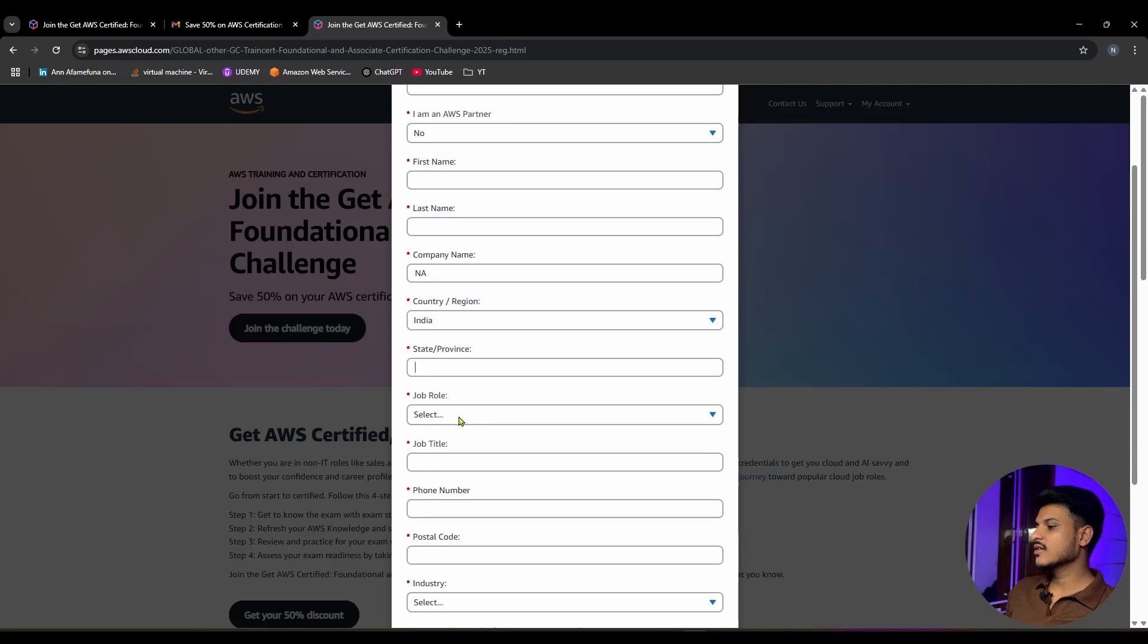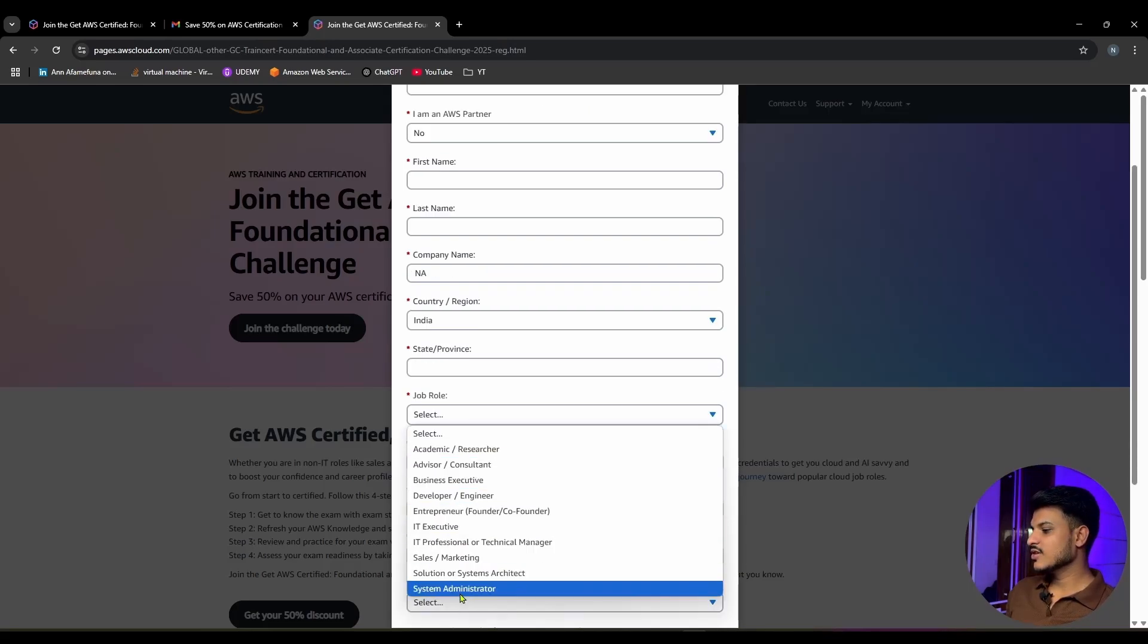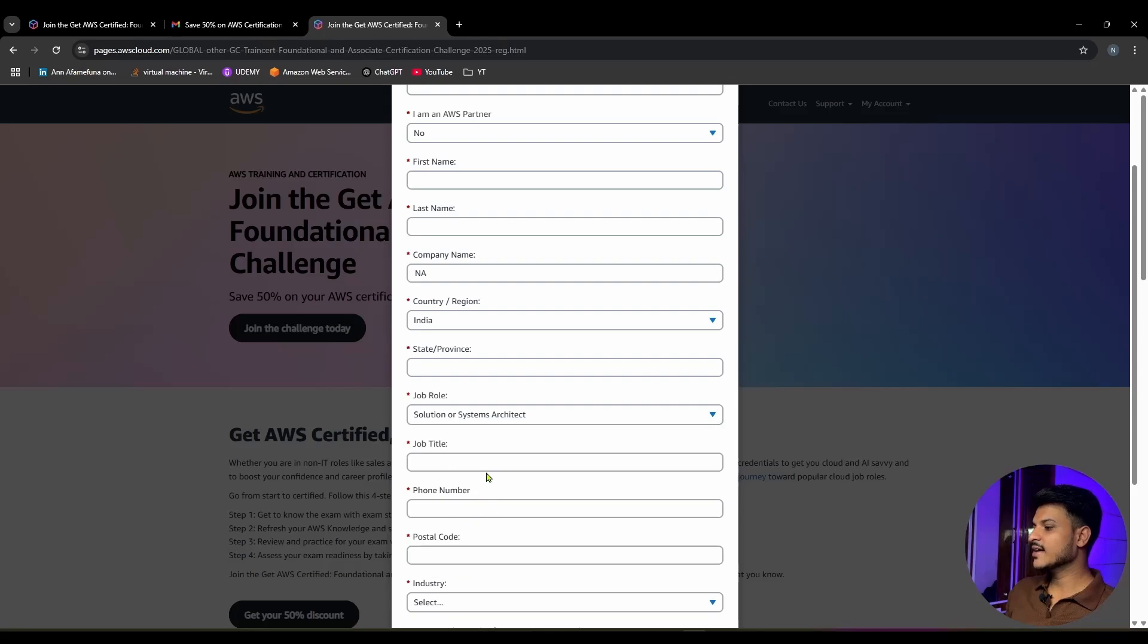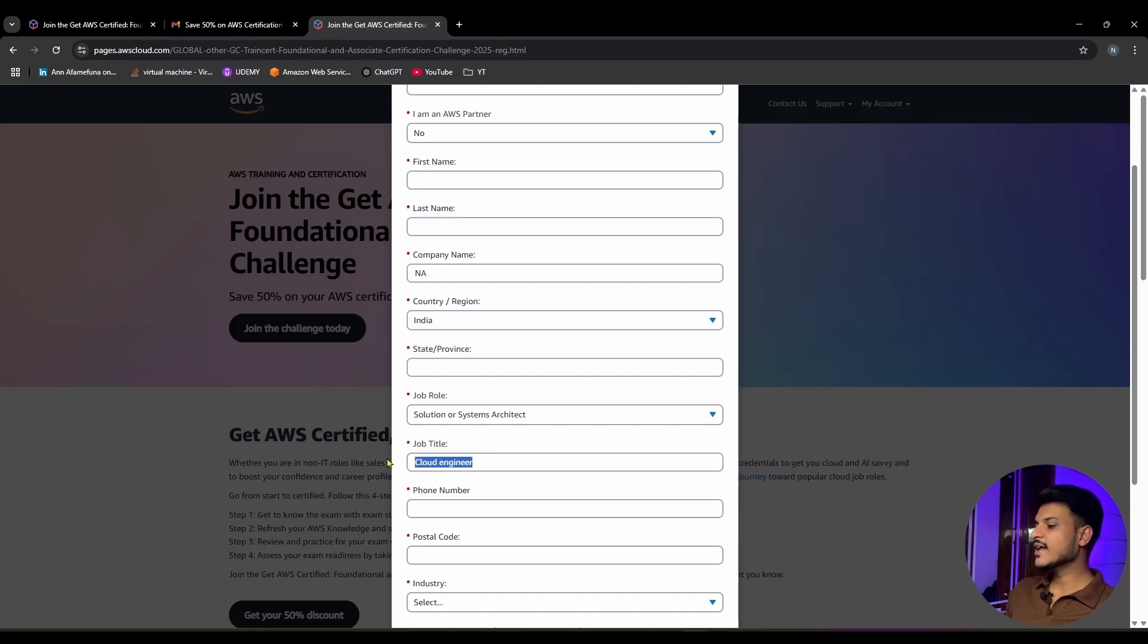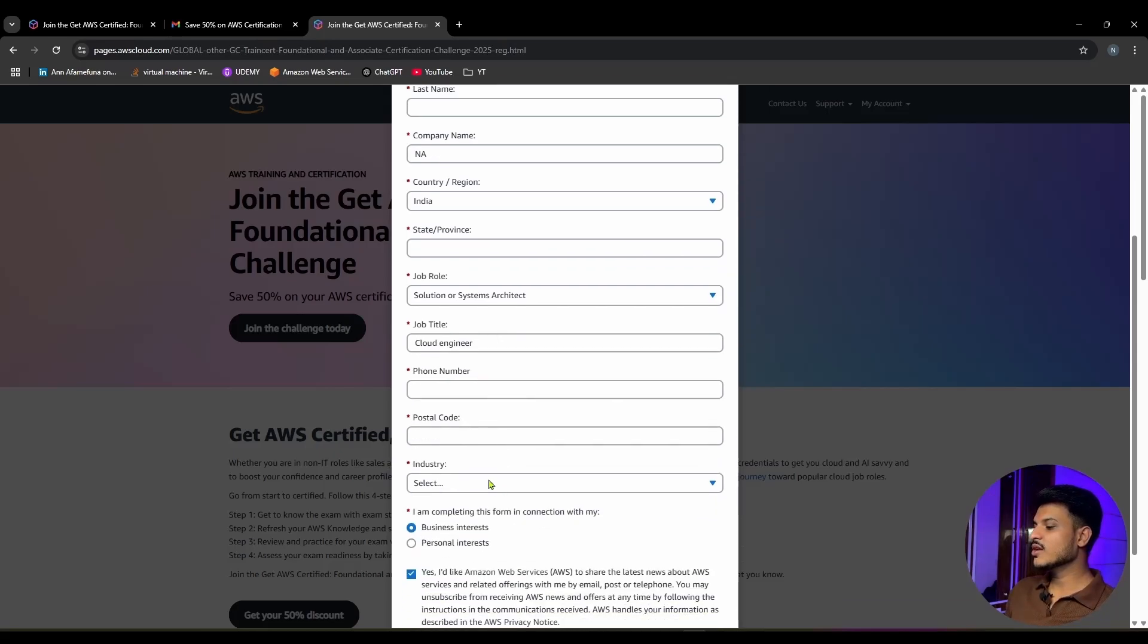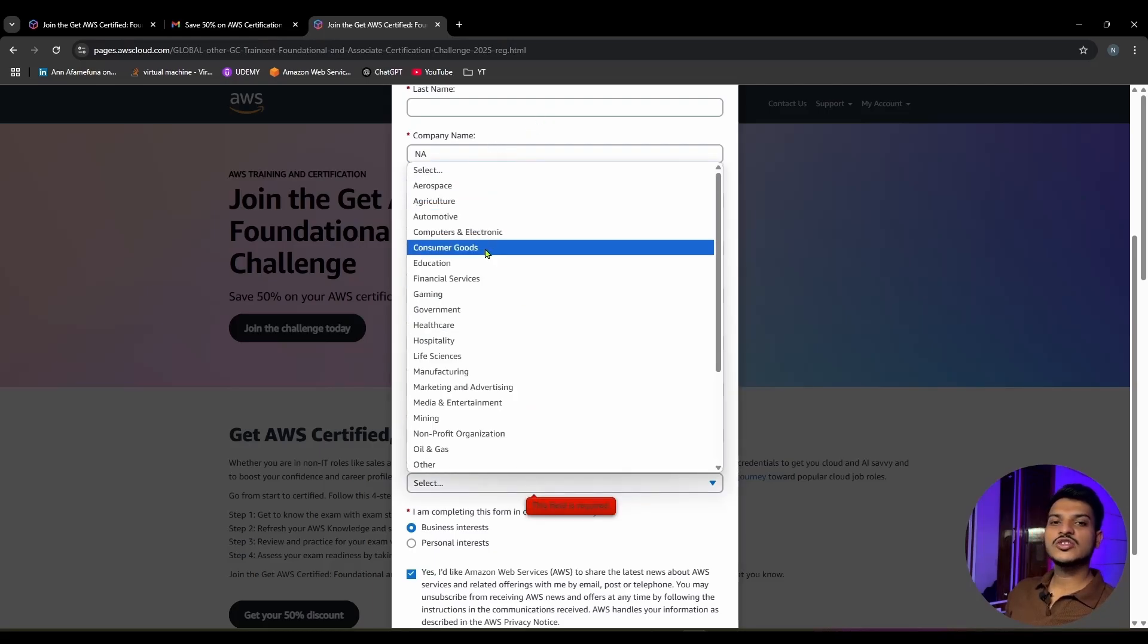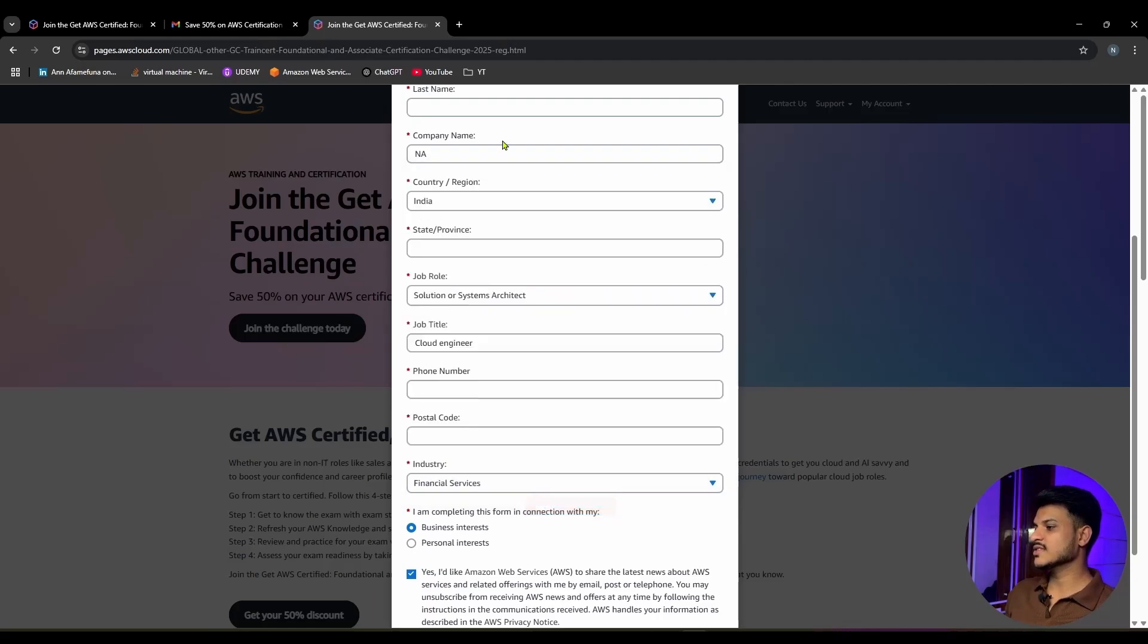Then you need to select your job role. Let's say I am Solutions or Systems Architect. Provide your job title - for me it's Cloud Engineer. If you are not working anywhere, you can simply write N/A. Provide your phone number, your postal code, and for industry, you need to select the field for which your company is providing services. For me, it's financial services, so I will be selecting that.